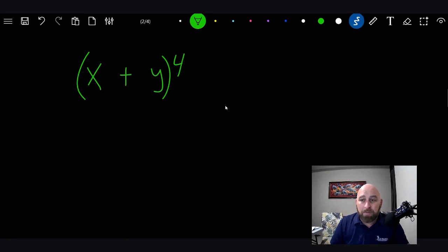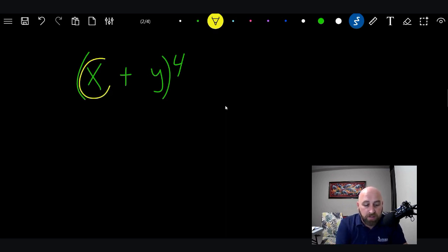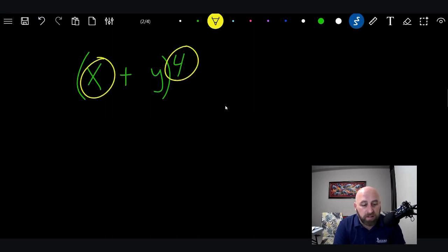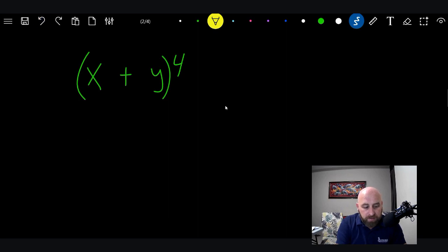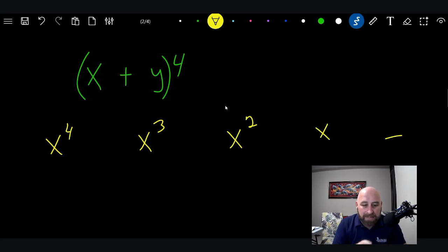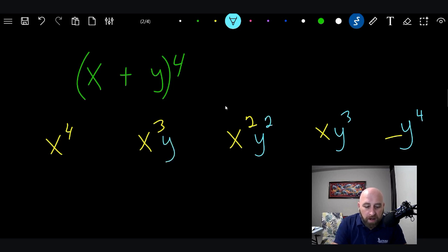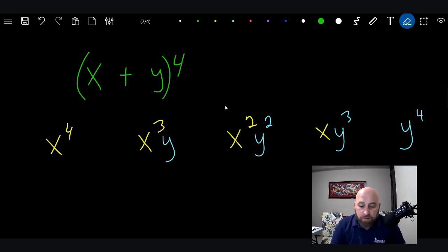Let's look at how we expand this. Here's a trick about polynomials: you start with the first term and write it descending from the exponent. So for the fourth power, you write x to the fourth, x to the third, x squared, x, and then nothing — put a little line there as a space holder. Then for the y term, you start at the end and go descending the other way: y to the fourth, y to the third, y squared, y, and then nothing. Once you've placed the y terms, you can erase that placeholder line.